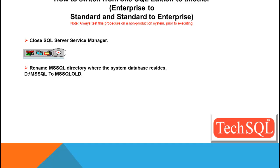Rename MS SQL directory where the system databases reside. Here we have assumed your installation directory is TQL and MS SQL, so you have to rename it to MS SQL old prior to uninstalling the SQL Server. Make sure you rename that to MS SQL old prior to uninstalling the SQL Server.